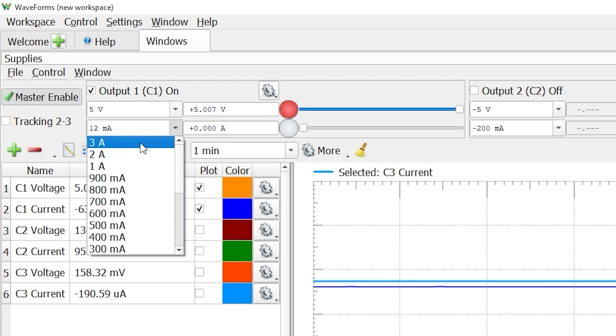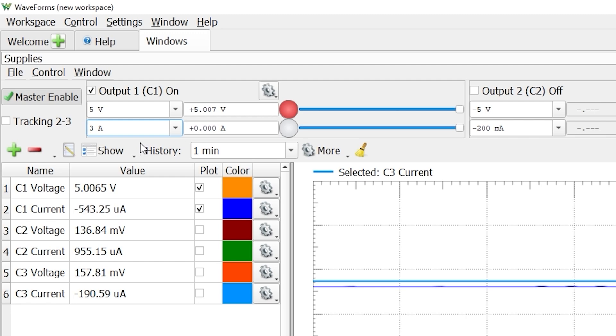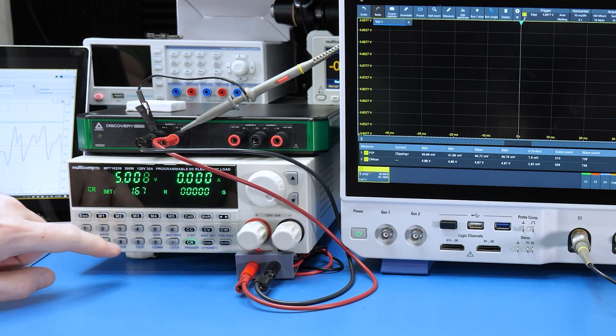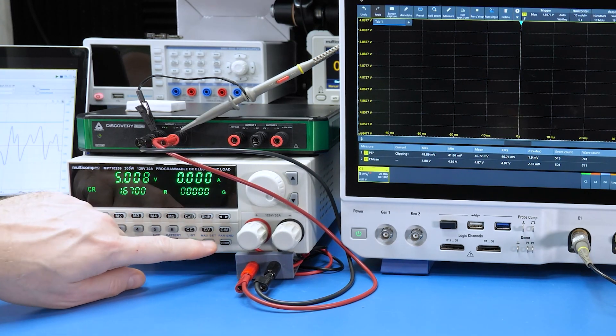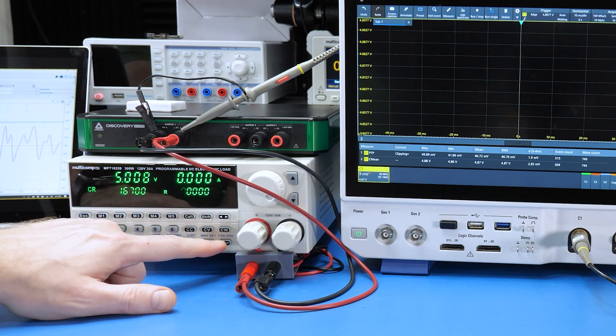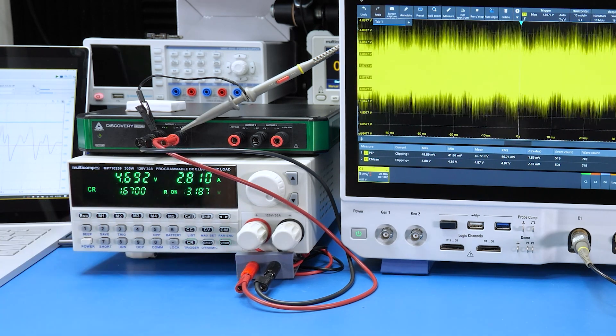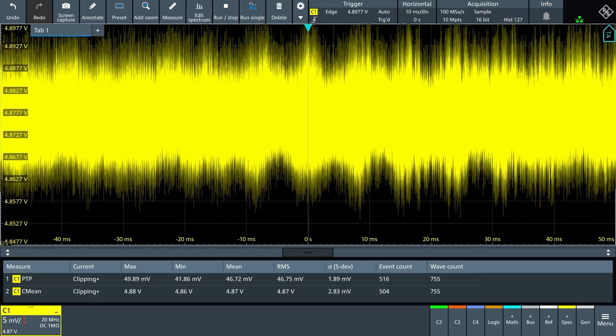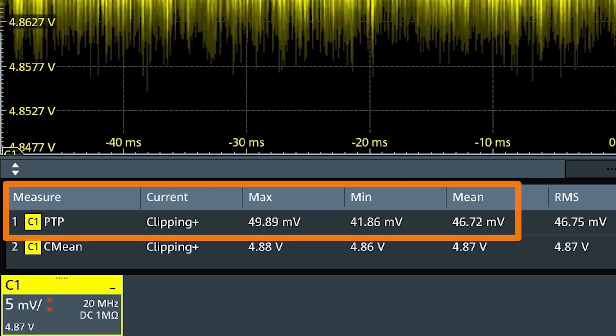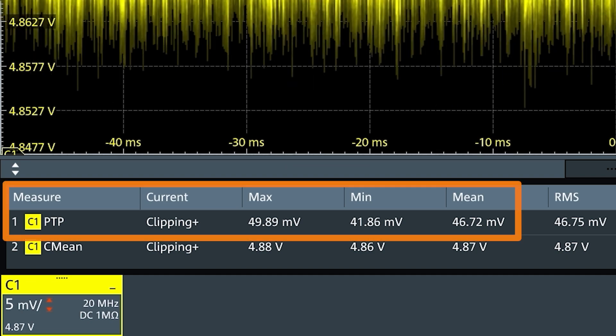Now let's set the supply to its max of 3 amps. I set the electronic load to 1.67 ohms because with 5 volts, that should be 2.99 amps. And here the ripple voltage comes out to be around 50mV peak peak. But let's back up and notice a couple of things first.